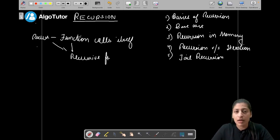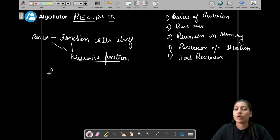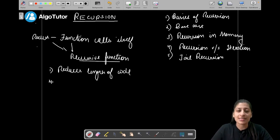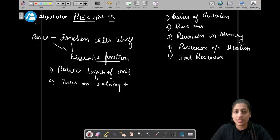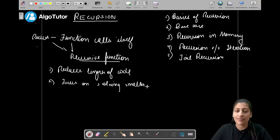What is the use case of a function calling itself? First, it reduces the length of code. It also focuses on solving smaller sub-problems, and after getting answers from smaller sub-problems it creates the answer for the bigger ones — that is how it returns the final answer.